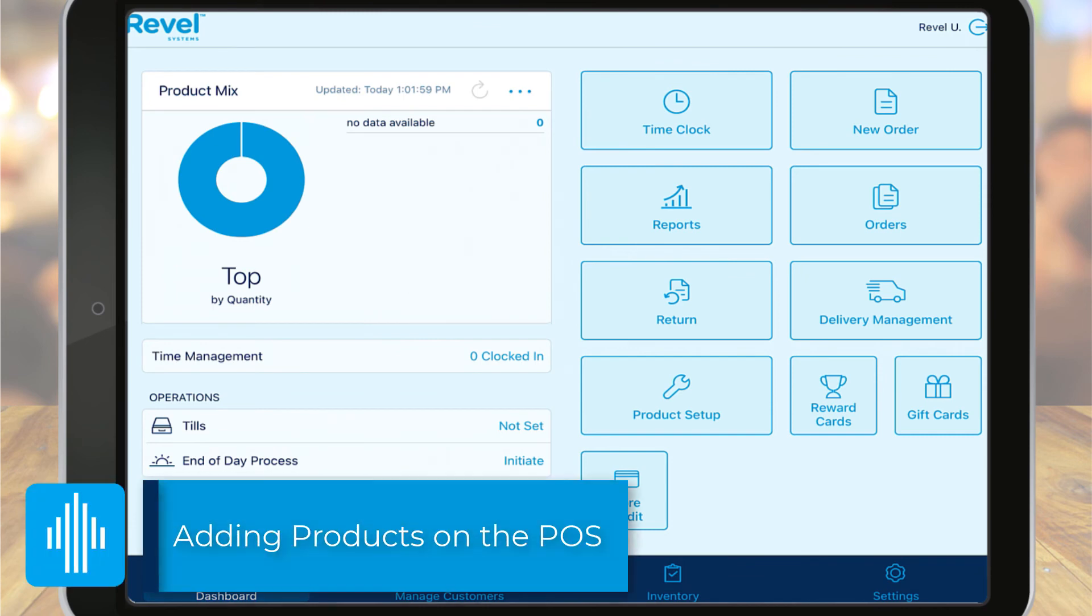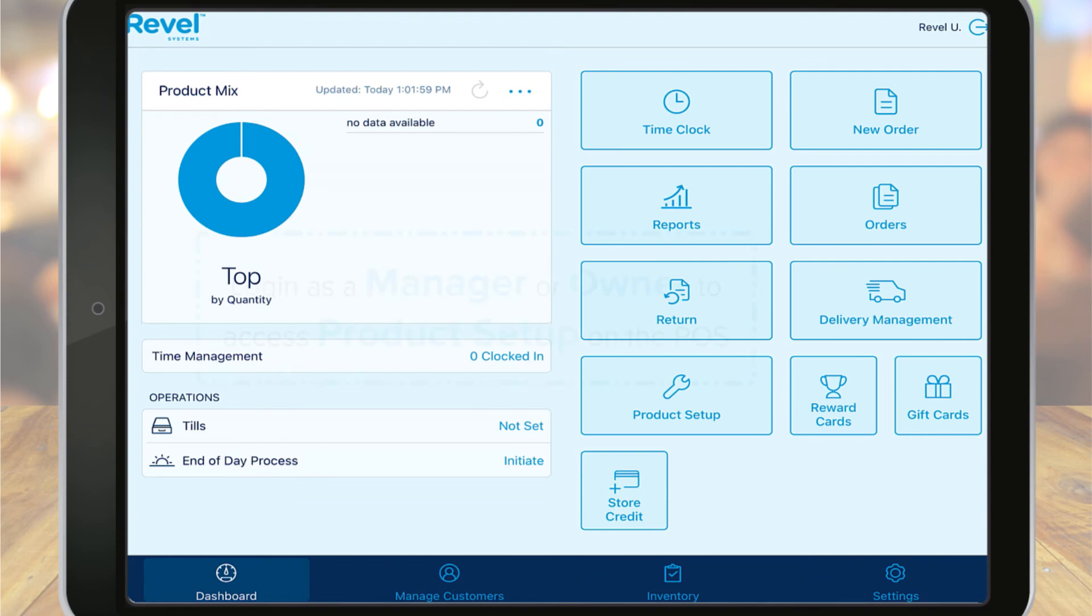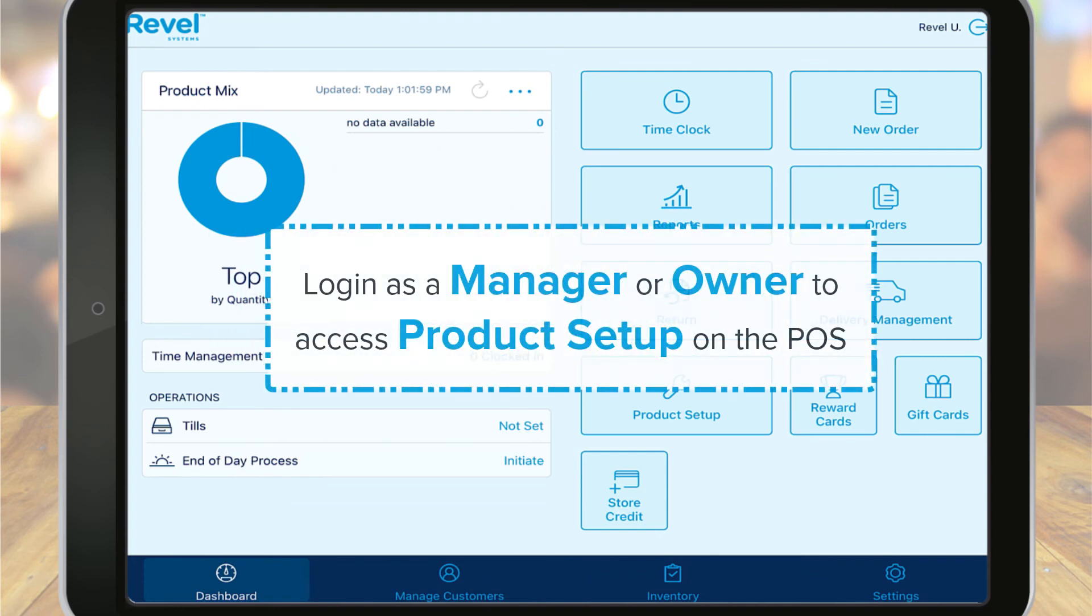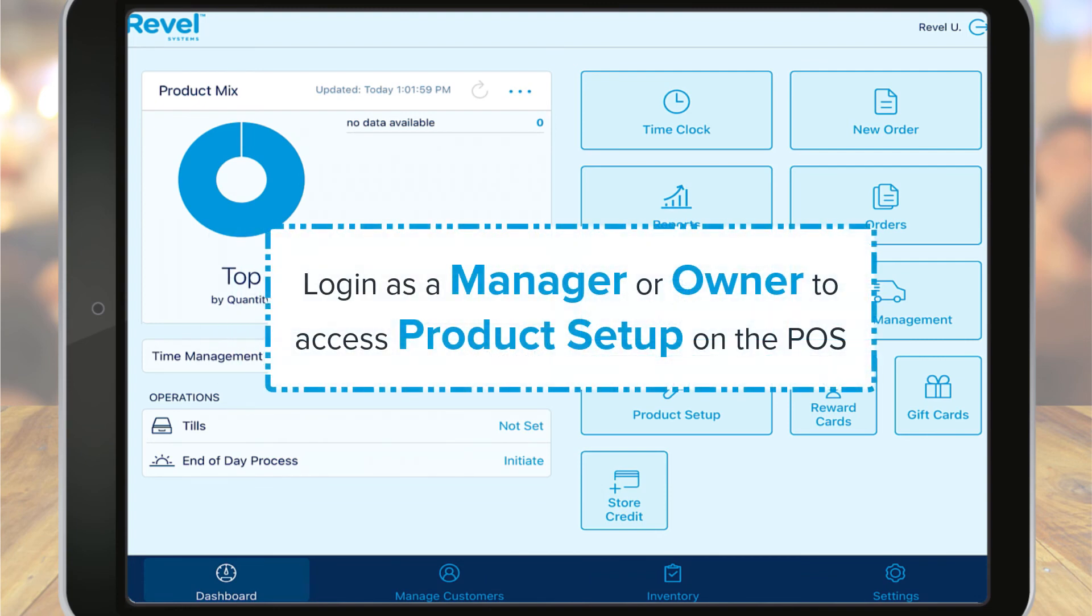Now let's see how you can make quick changes to the product list on the point of sale. If you prefer, you can build or update your menu on the point of sale, which is what the Product Setup feature allows you to do.